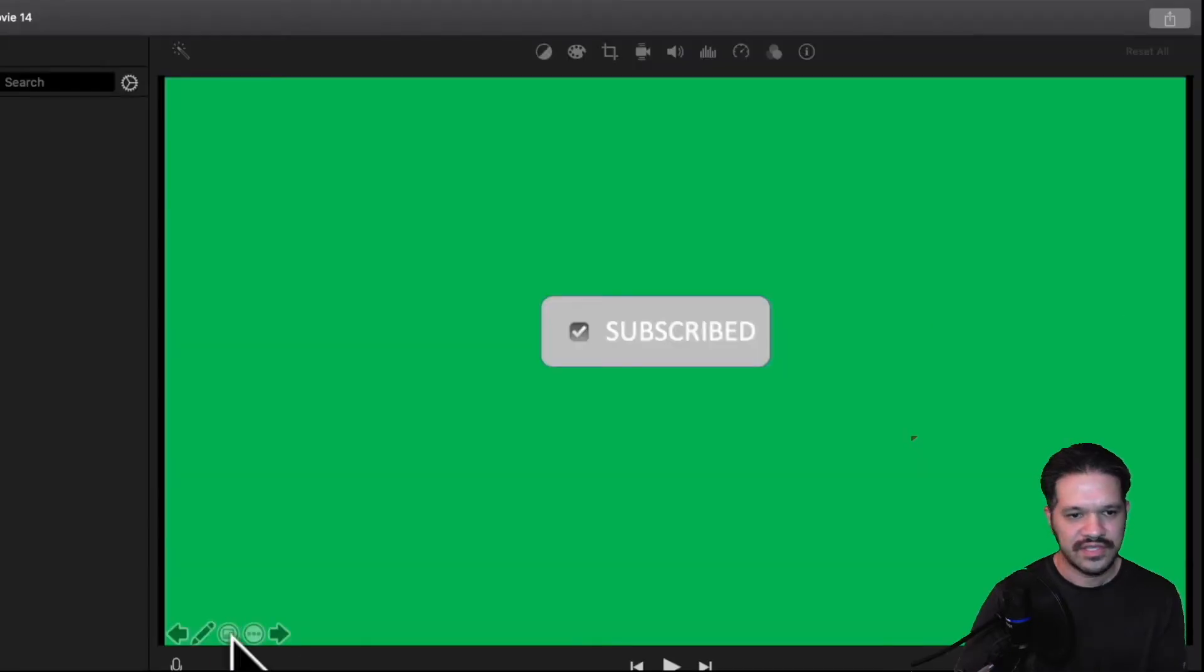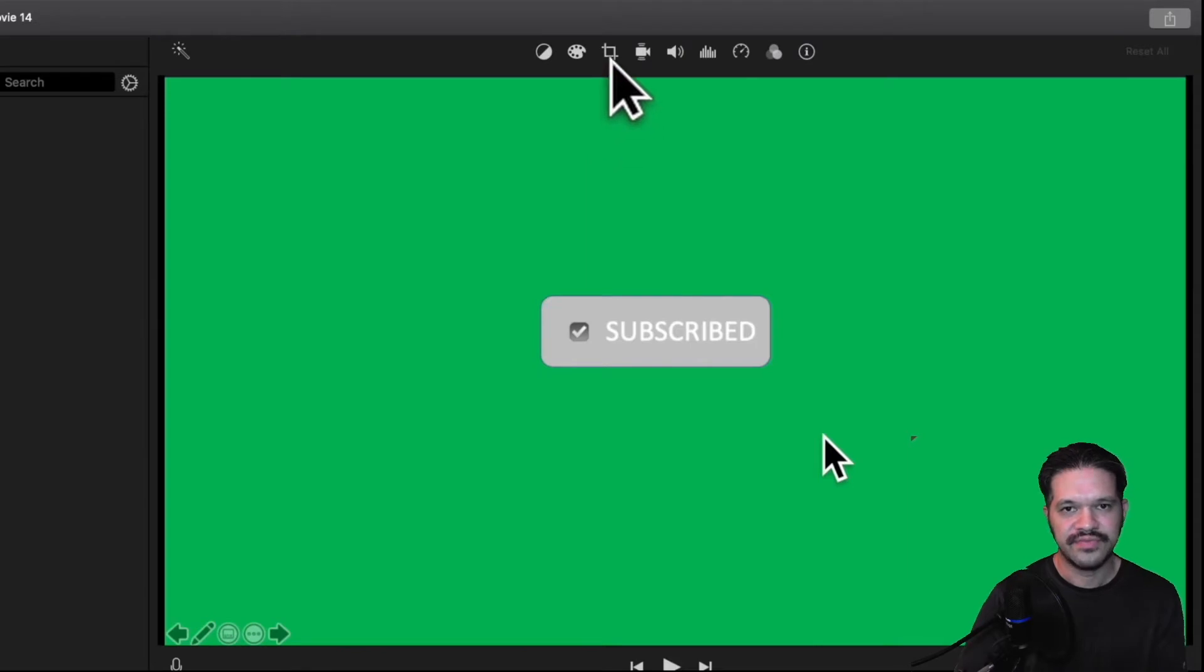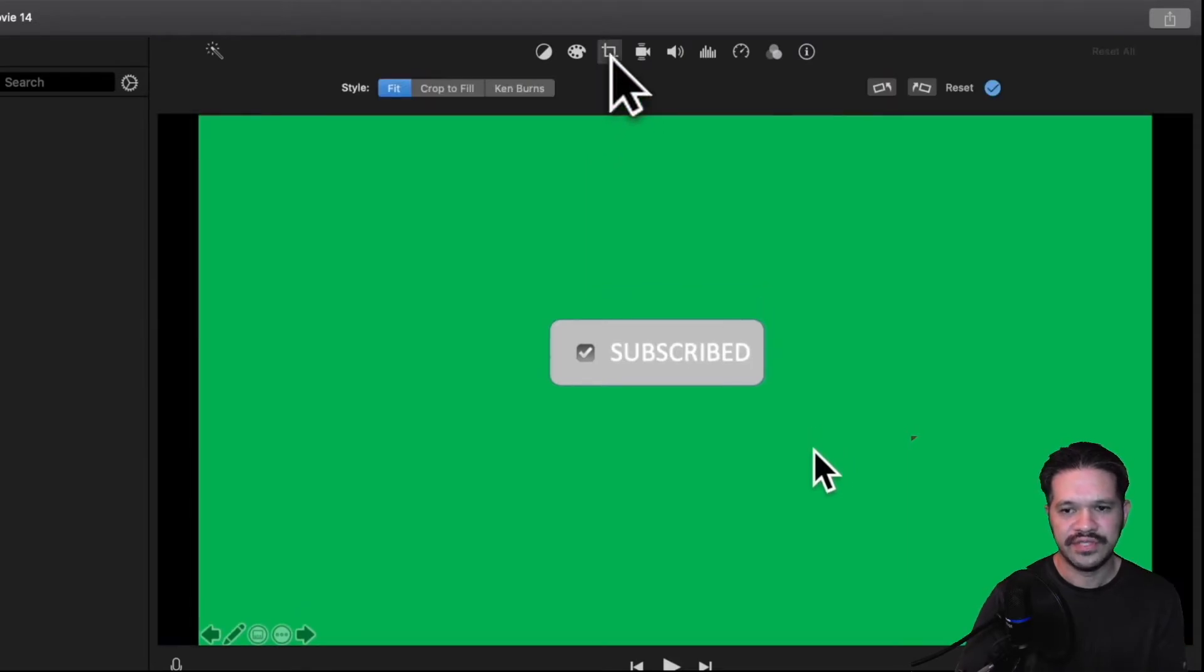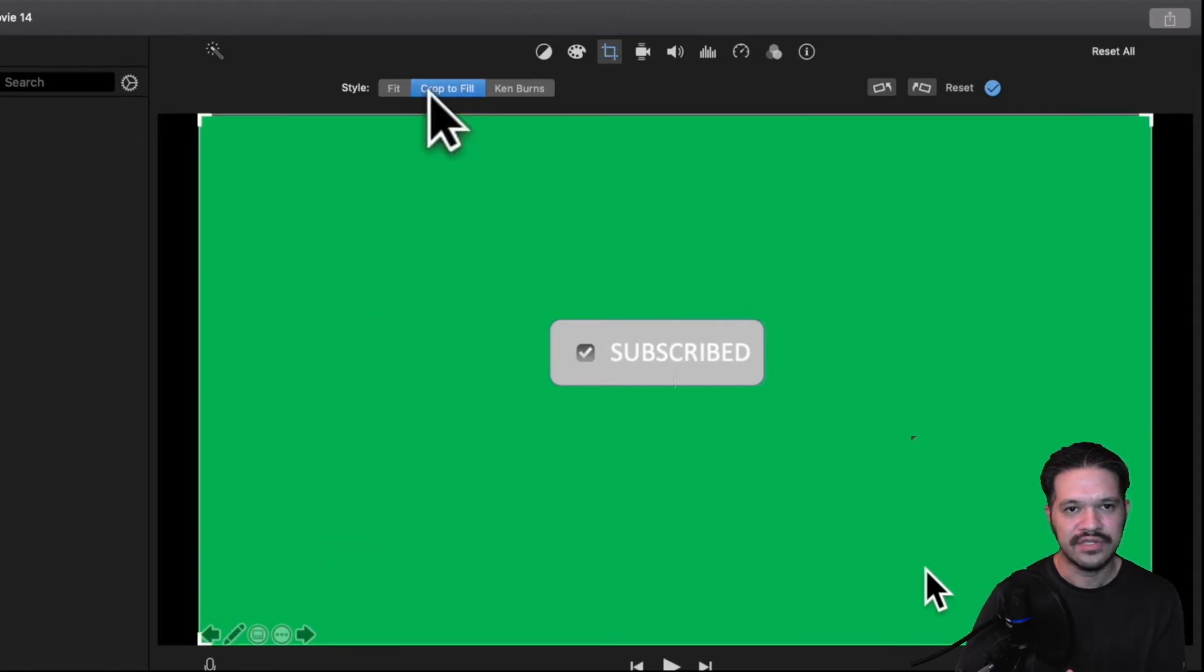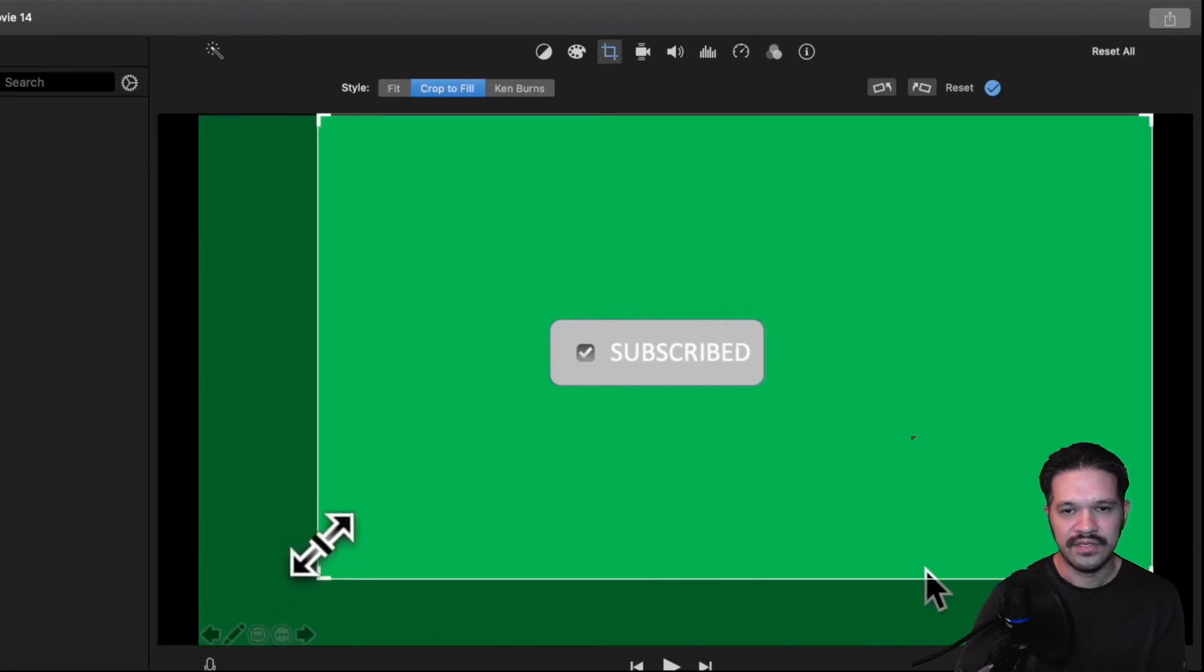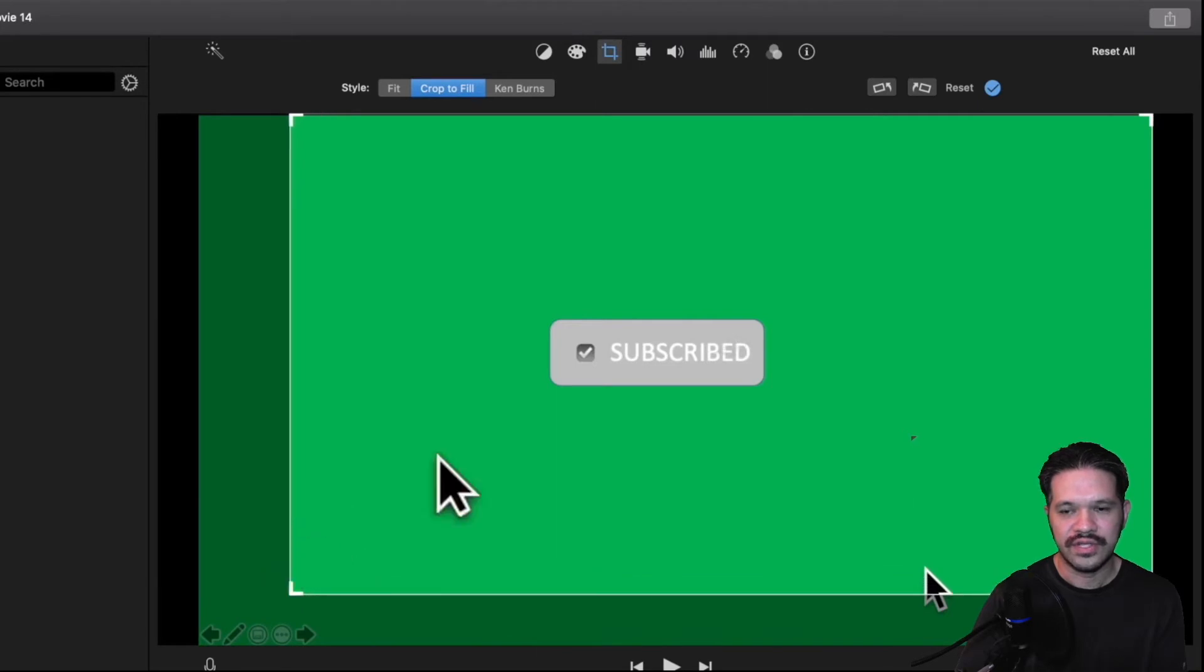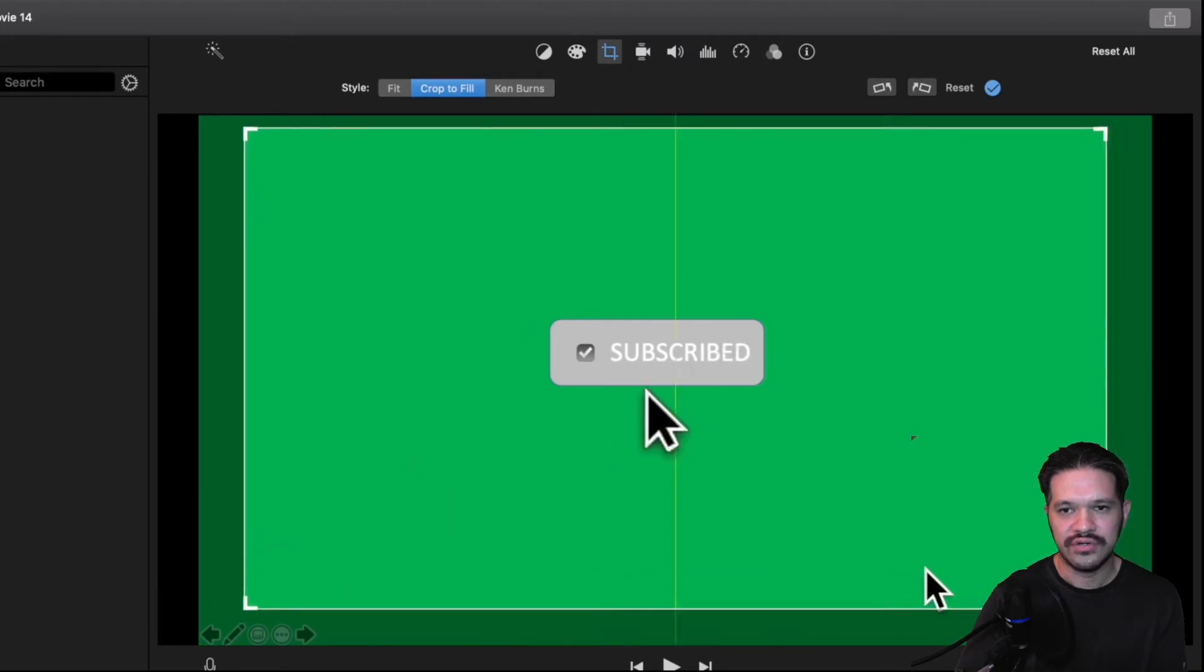And then I want to delete those buttons. Those are just buttons in PowerPoint. I don't want it to be in the video. So I'm going to crop those out. So I'll only show what I want to show.